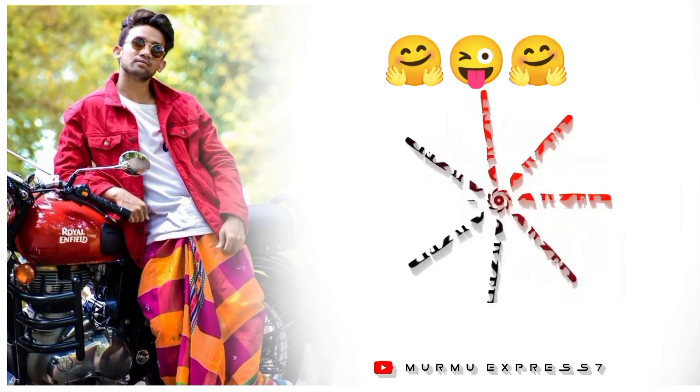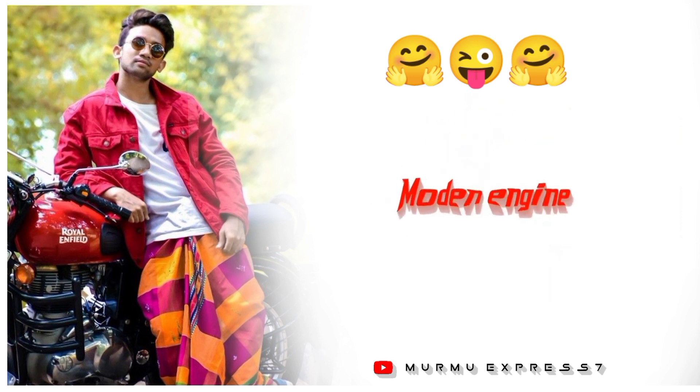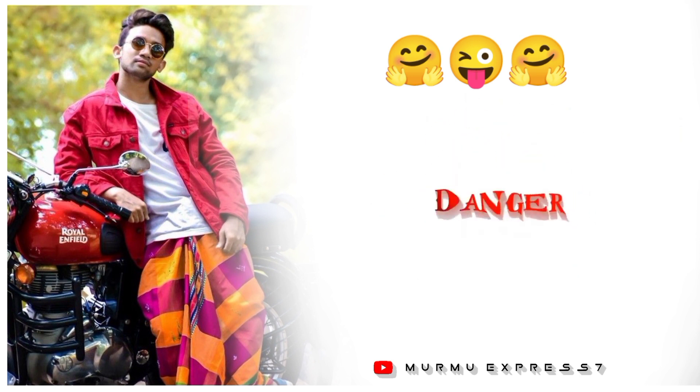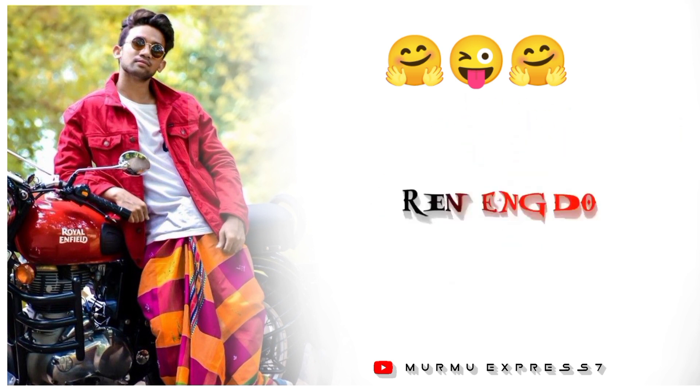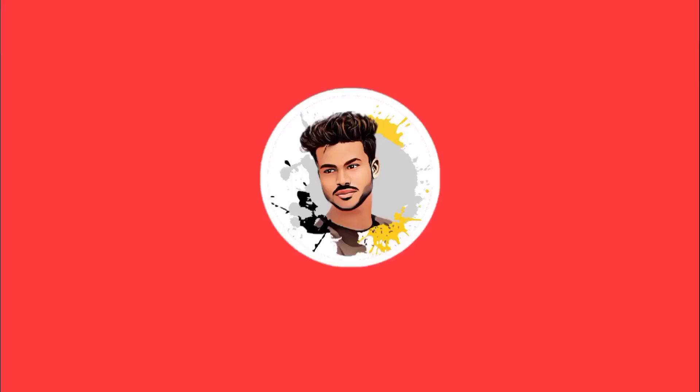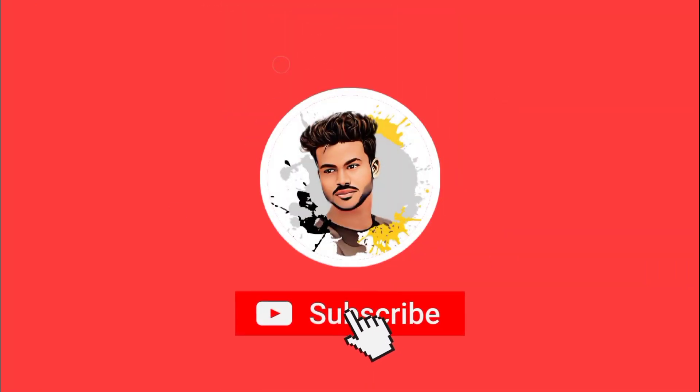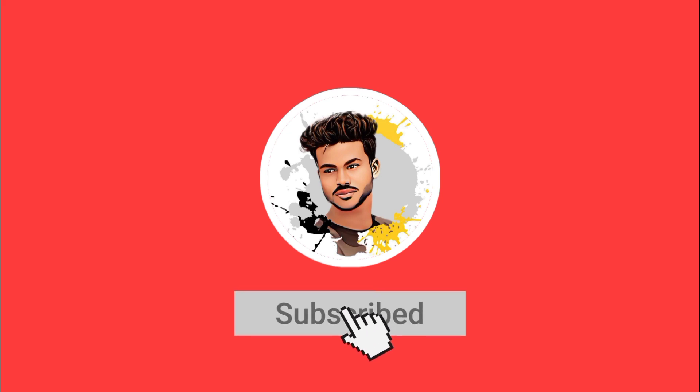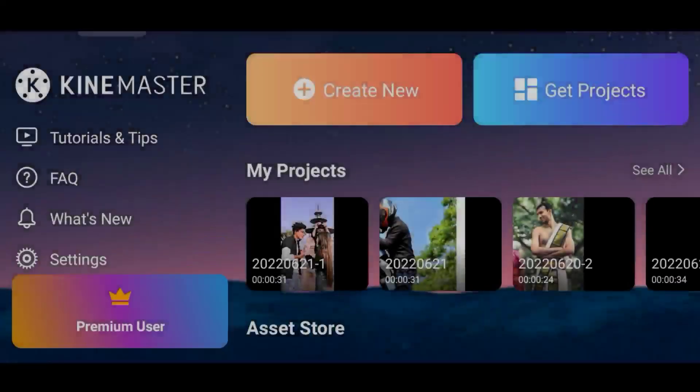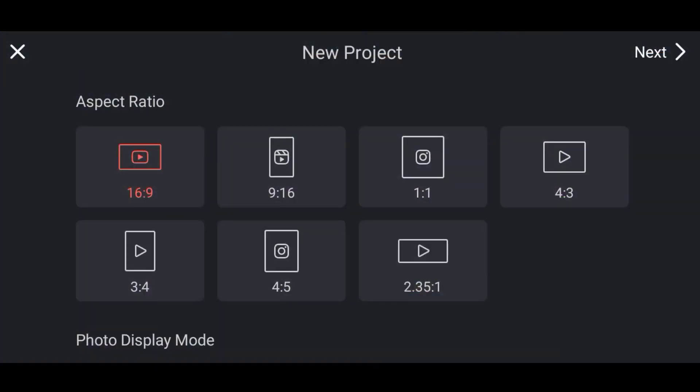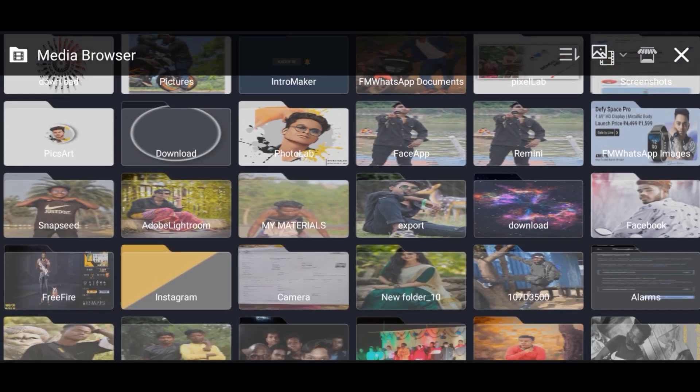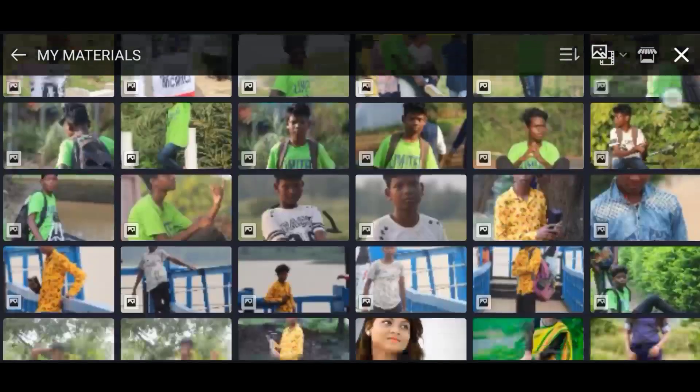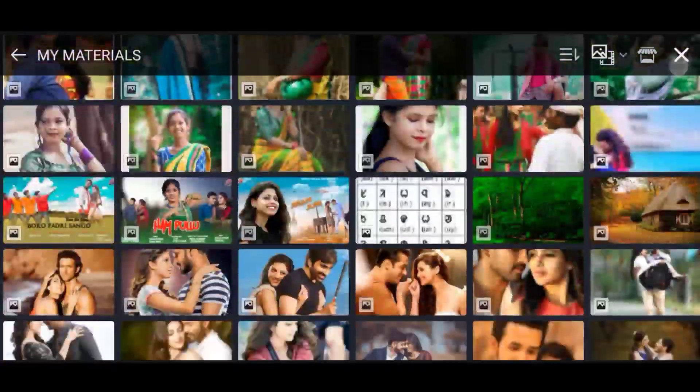This video will show you how to create status videos. We'll use Kine Master for this. First, select the photo from media.